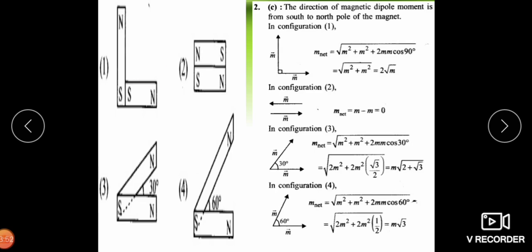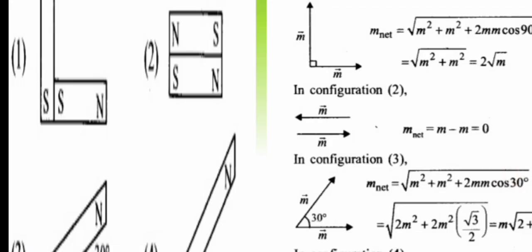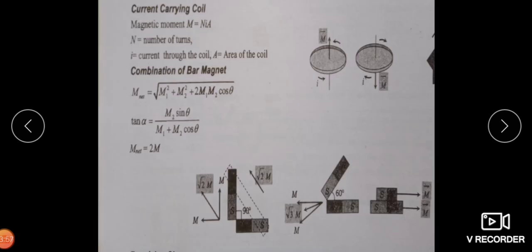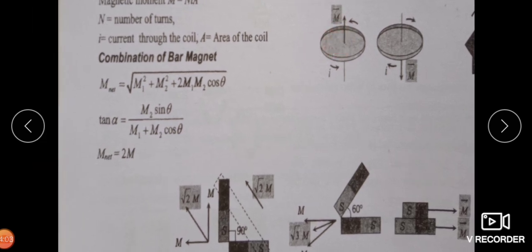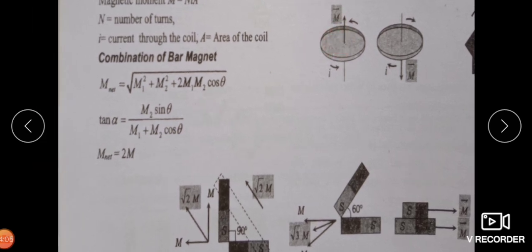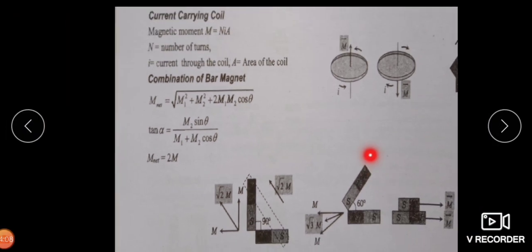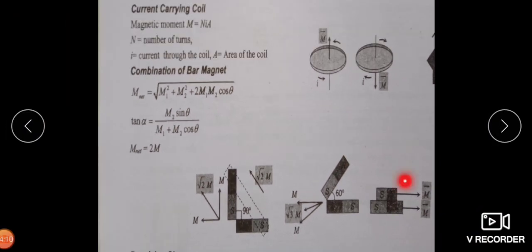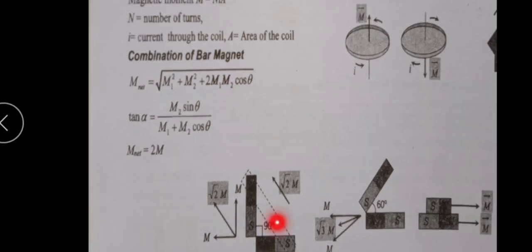So for these four combinations, four different MCQs can be asked. Since magnetic dipole moment is a vector quantity, magnets at different angles give different resultant values. The general formula is M_net = √(M₁² + M₂² + 2M₁M₂cosθ), covering all angular combinations of two magnets with equal moments.